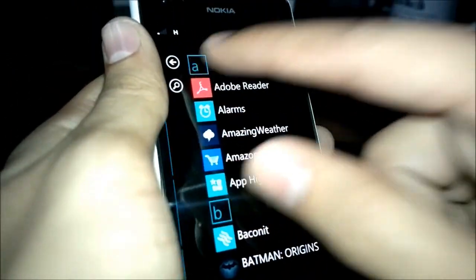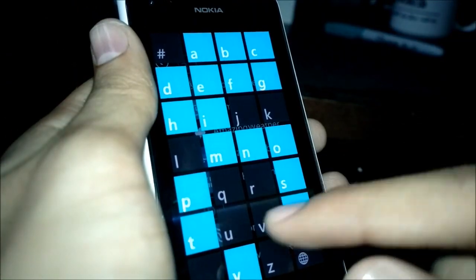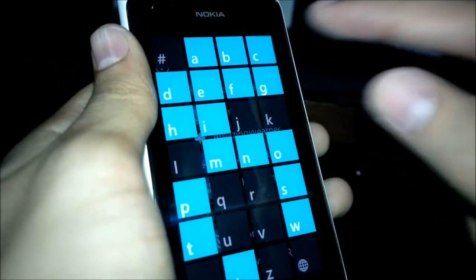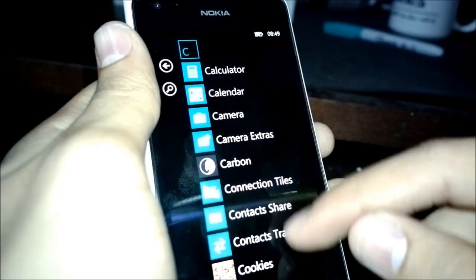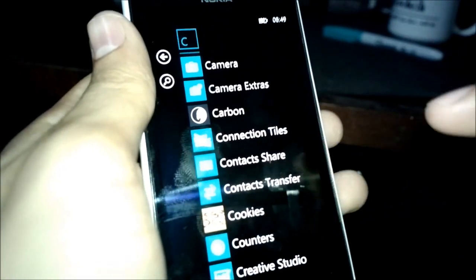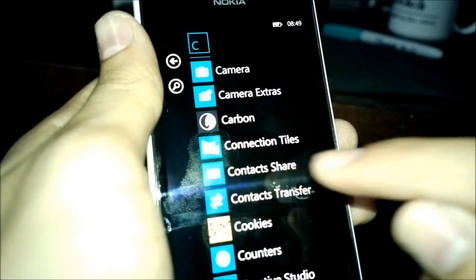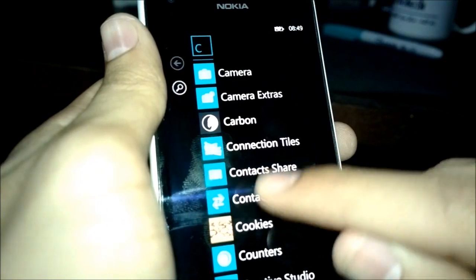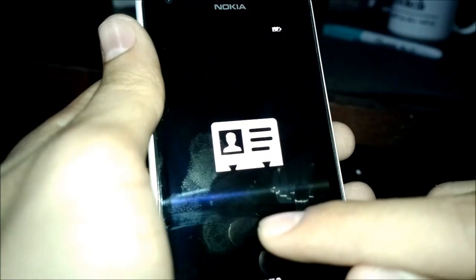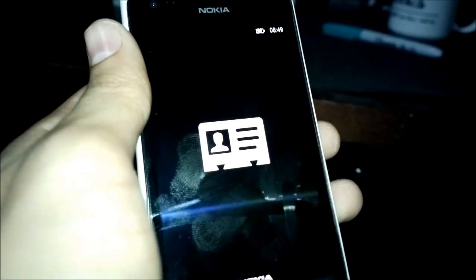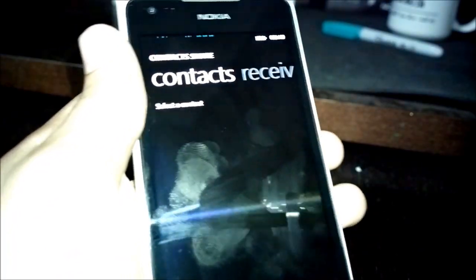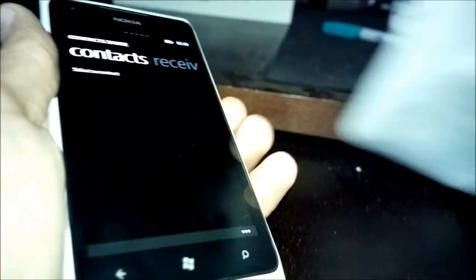Well, while we're at it, just a quick look at the other app that was released, which was the contact transfer, contact share, which can share contacts through email and SMS. Just wipe this. Sorry guys, hands are very greasy.